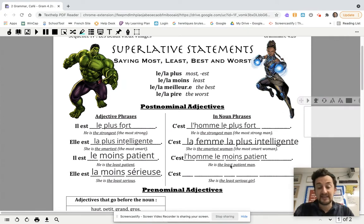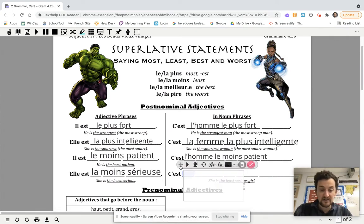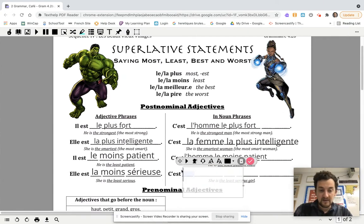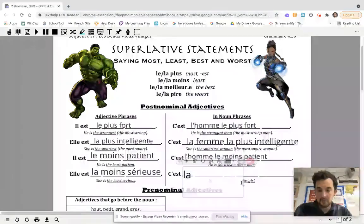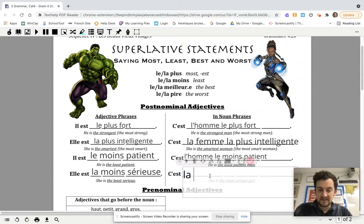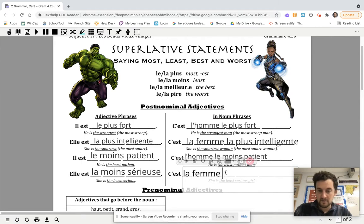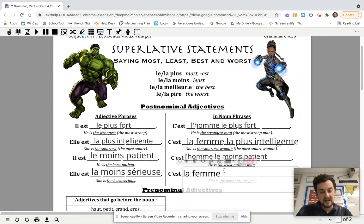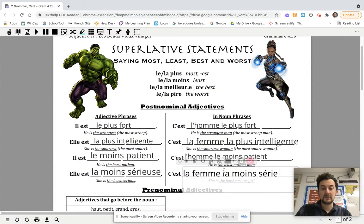If you want to say 'she's the least serious woman,' we're going to say — femme means woman, that's fine. So we'll say c'est la femme la moins sérieuse — she's the woman the least serious.